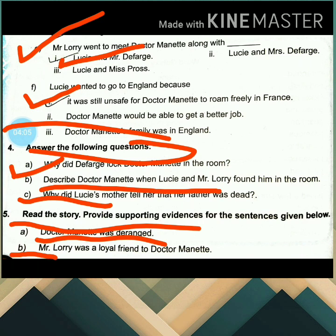The next sentence is: Mr. Lorry was a loyal friend to Dr. Manette. The supporting evidence is: Mr. Lorry was her father's bank advisor and a dear friend. It was incredibly hard for him to break the news to her, as he had seen the trauma her mother went through when she could not get any information regarding her husband. So with the help of these lines, we get the supporting evidence. This concludes our revision on A Tale of Two Cities.